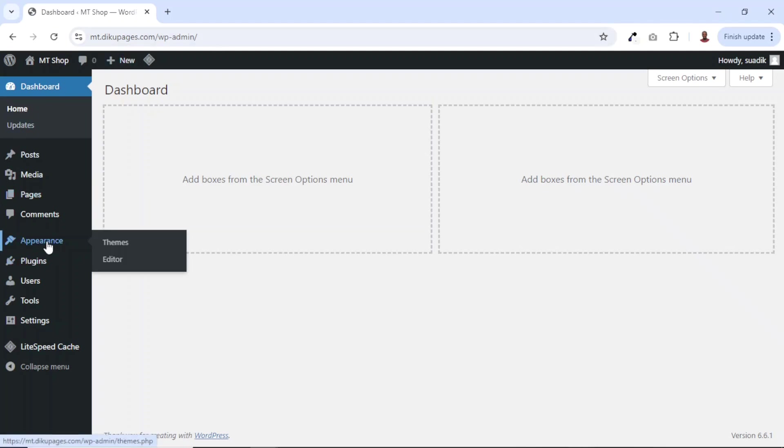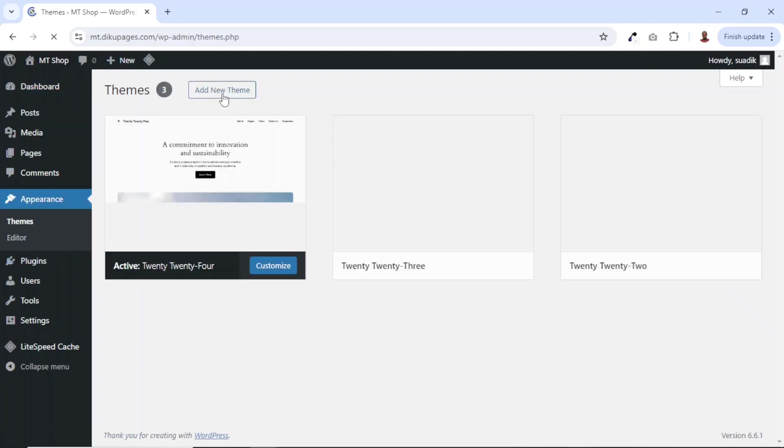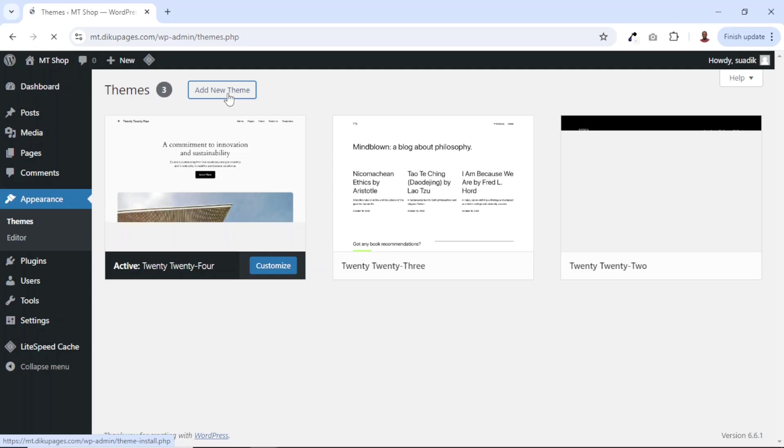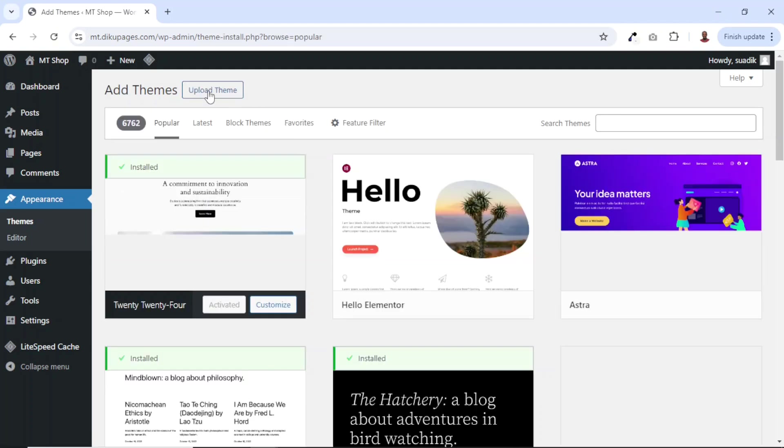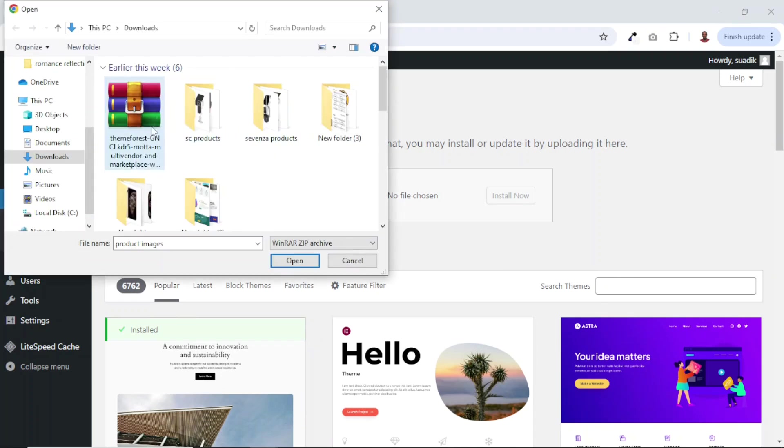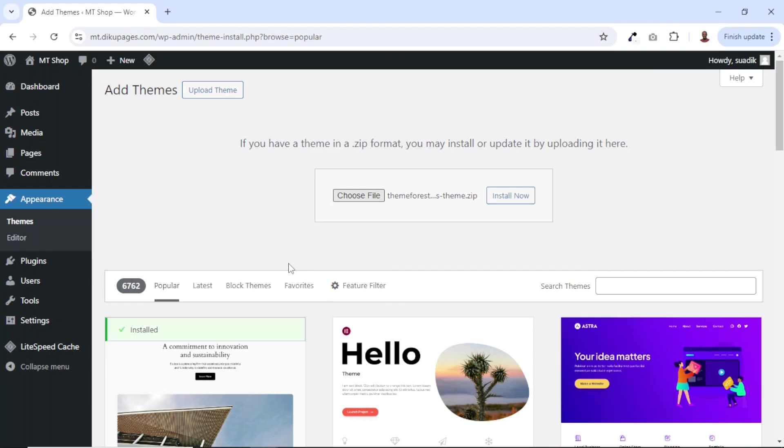From here, I click on appearance. Next, I go ahead and click on add new theme. Then I click on upload theme. From here, I choose my file. I have the theme right here. I select it. Then I go ahead and click on open. It is uploaded. I click on install now.